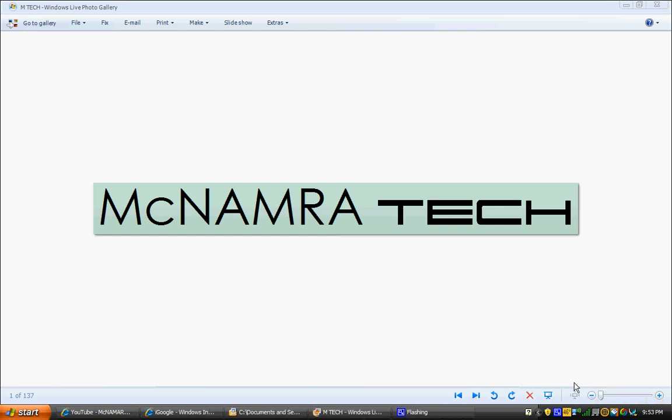Welcome to this episode of McNamara Tech, the first tutorial. Today we're going to be learning how to make a full website in Microsoft Word.